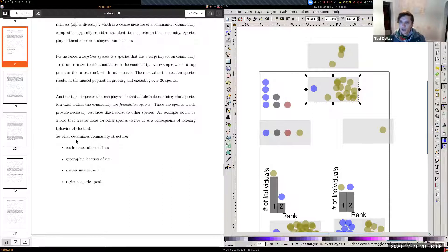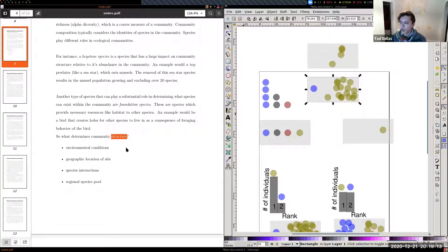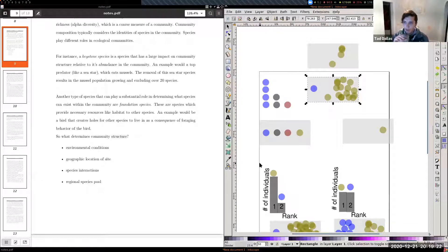Community composition refers to the identities of species present at a site. Some people say 'community structure' — I won't go deeply into that, but we'll touch more on the distribution of abundance within a community, beyond rank-abundance plots, perhaps in the macroecology lecture toward the end of the course.